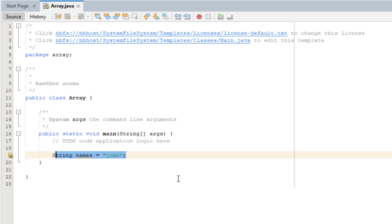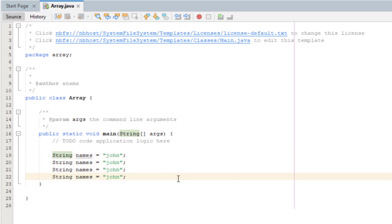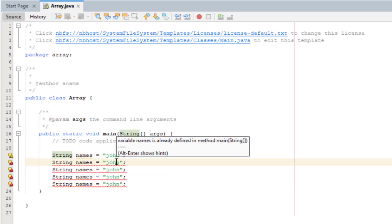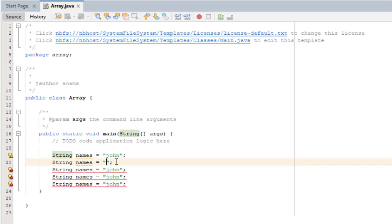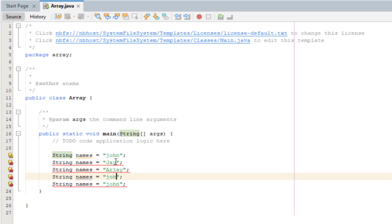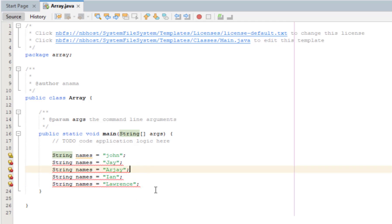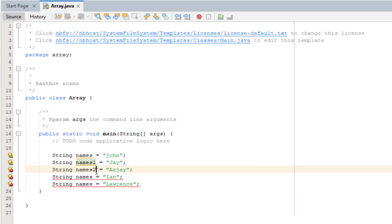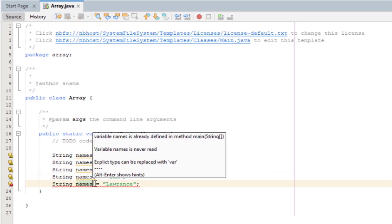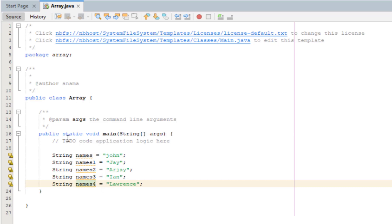Then we can add more. You have to declare the data type, the identifier, and the value for each one.